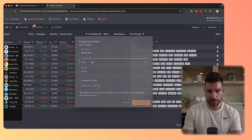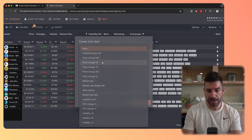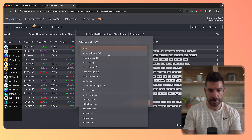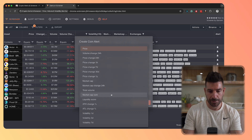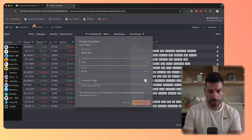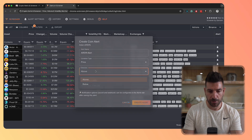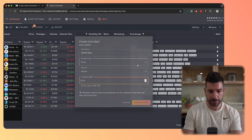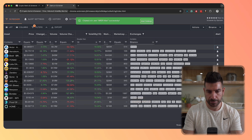The first thing we're going to need to choose is a condition type. Several are supported here: volume changes, price changes, market cap liquidity score, volatility, and more. Then you set above or below, and then the threshold — say one — and create the alert.